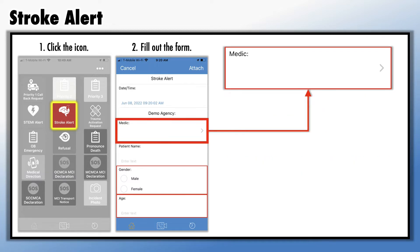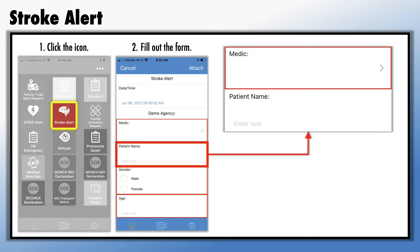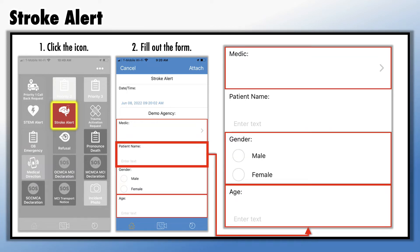Start completing the form by selecting your EMS unit number, which is customized to your EMS agency. It's not mandatory, but you can enter the patient's first and last name to help expedite patient registration at the ED. Then input the patient gender and age.